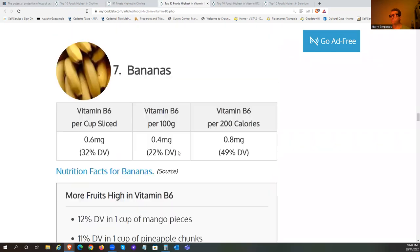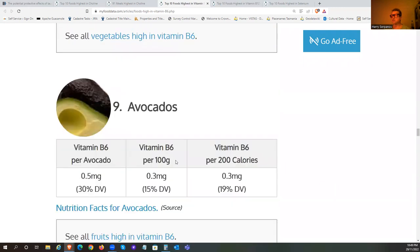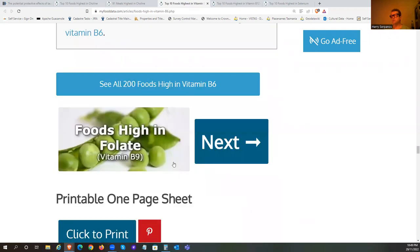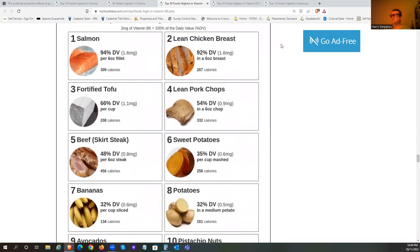Obviously if we've got oxalate dumping, we will need more B6. We're not living like ancestral people, and we do require more. If we lived as ancestral people, it would be less of an issue - we wouldn't have accumulated all the oxalate. But we did a lot of inappropriate diets before getting to our species-appropriate diet, and we've accumulated a lot of this stuff.